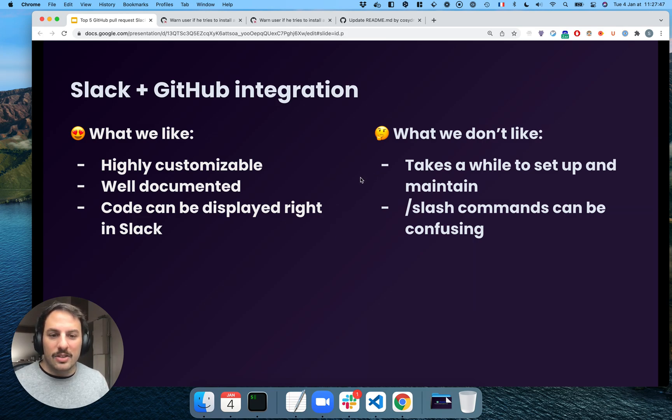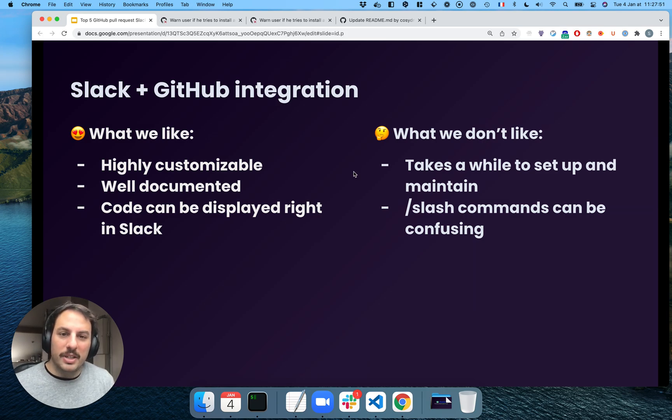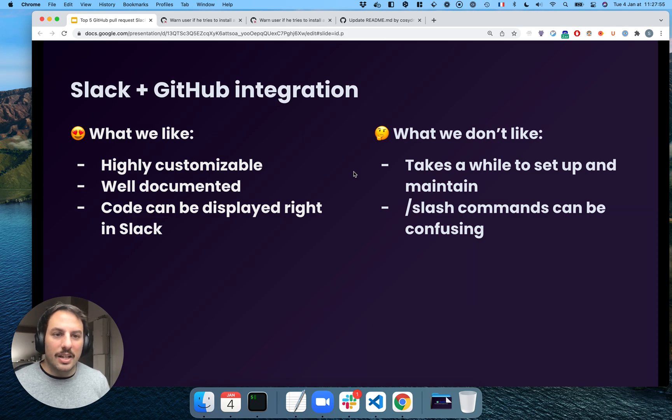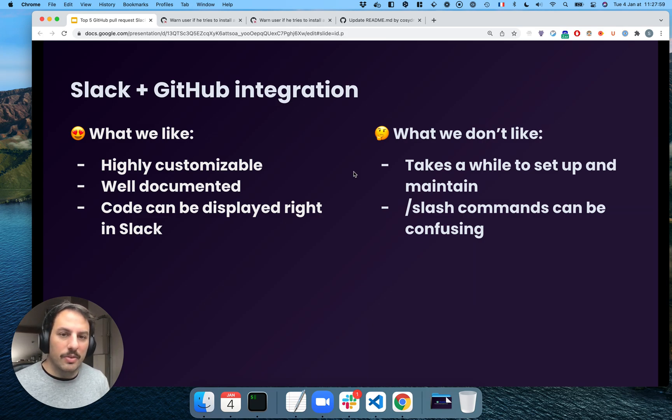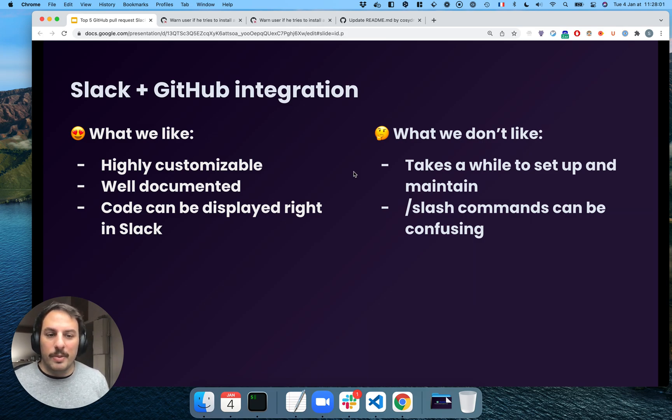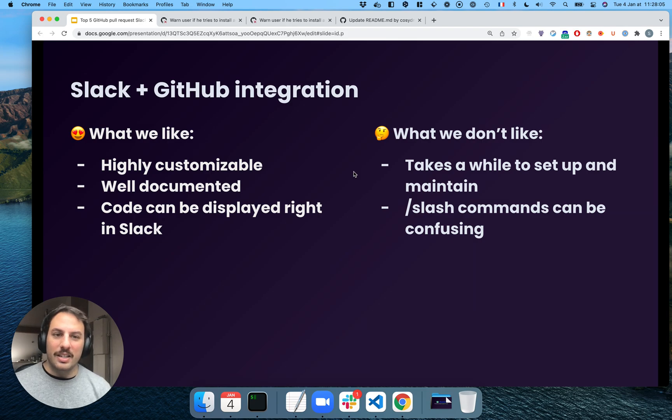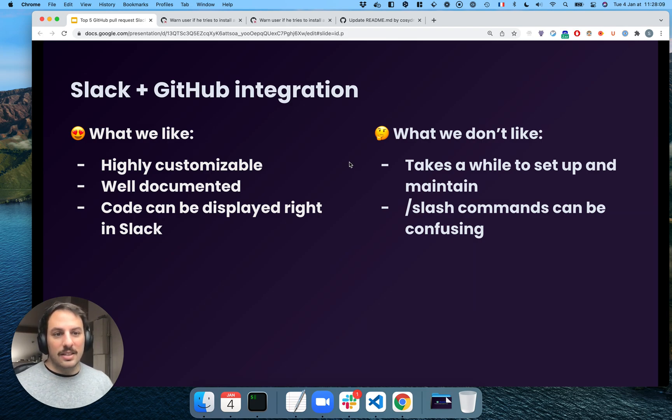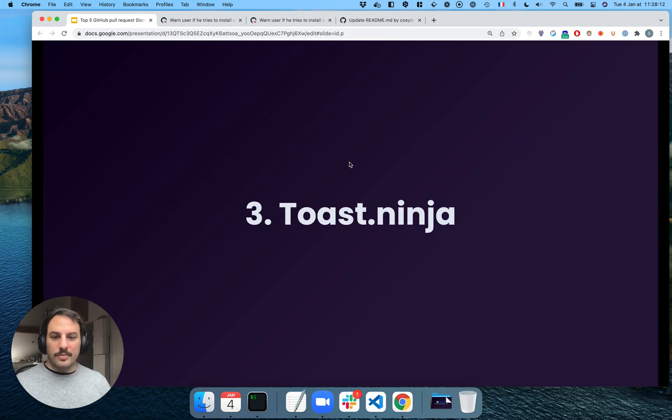But that's also a fallback because it takes a while to set up and also to maintain. If you have a lot of repositories that are being created, you need to set it up every single time. And I think the slash commands can be confusing. For myself, like every time I wanted to subscribe to a new repository, I needed to relearn how to do it every single time. And sometimes I was just too lazy to do it. Let's look at the next one.